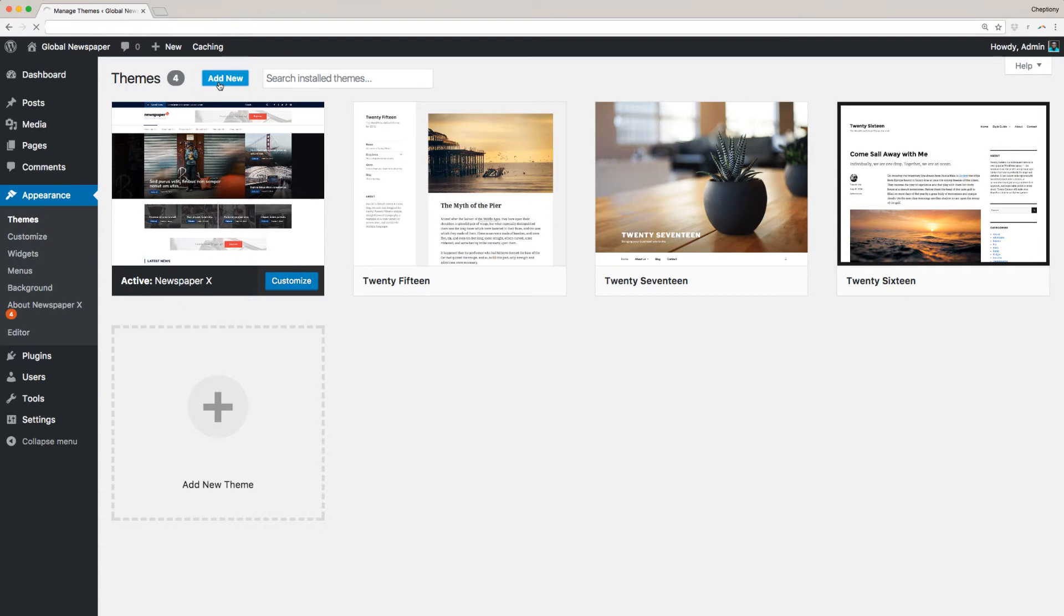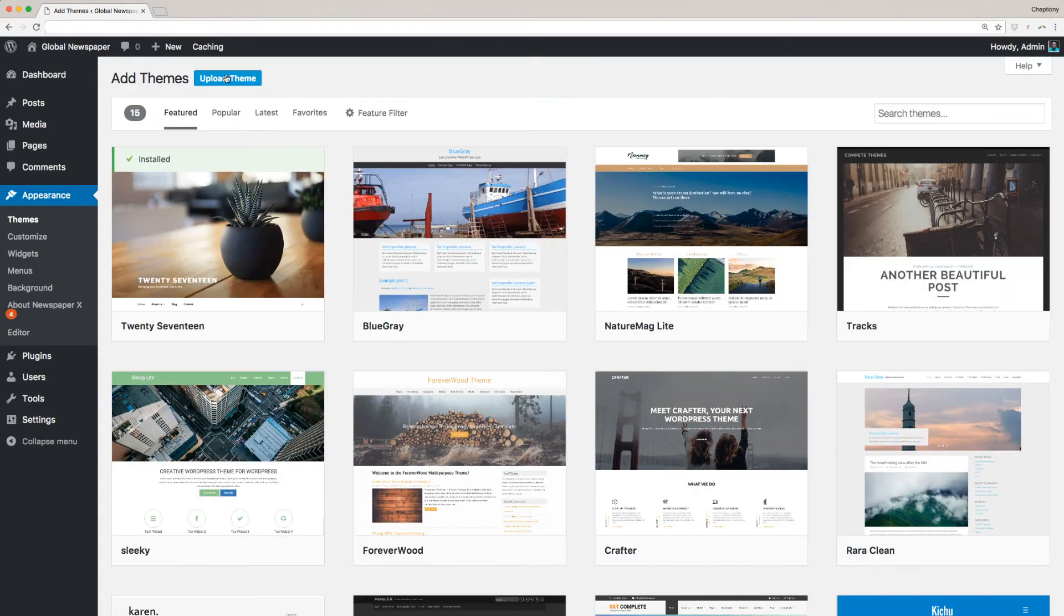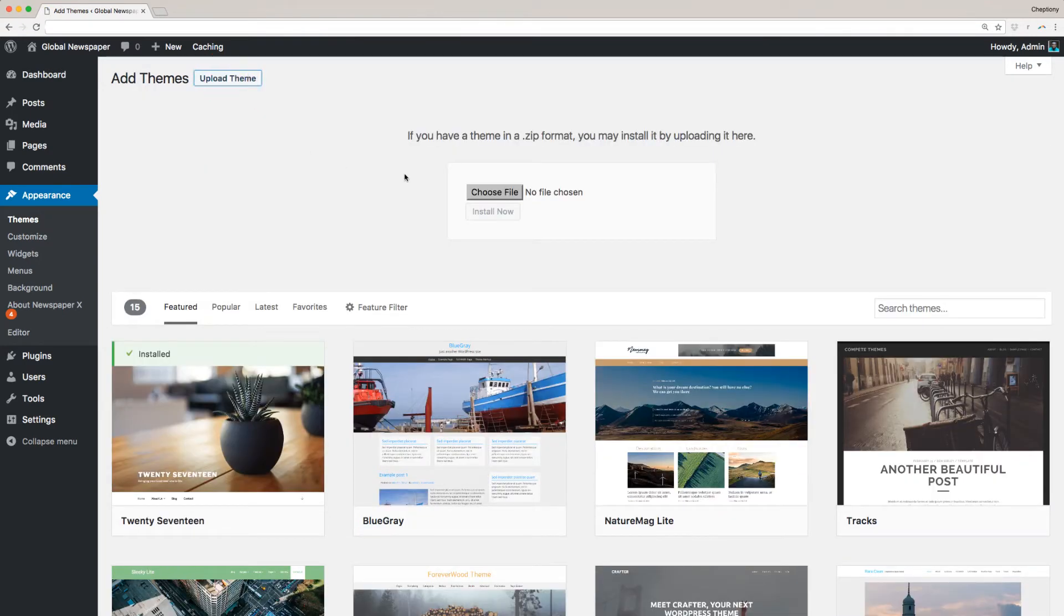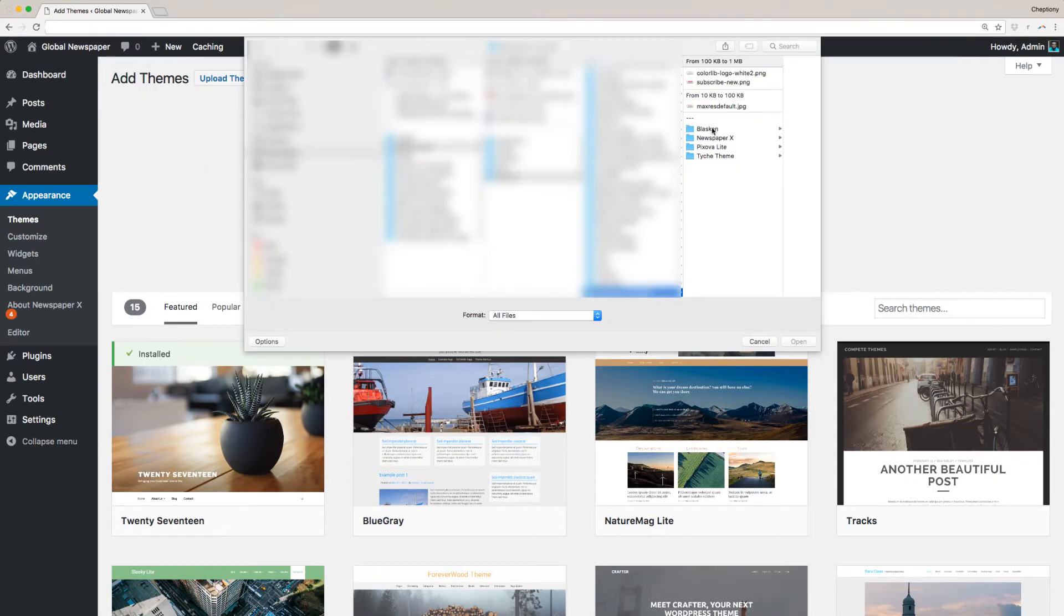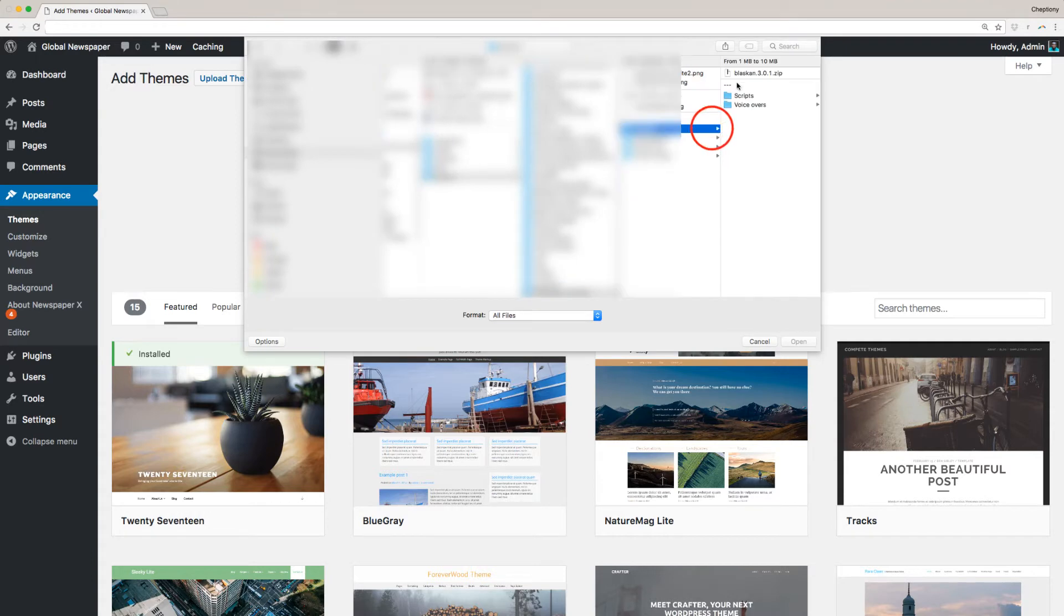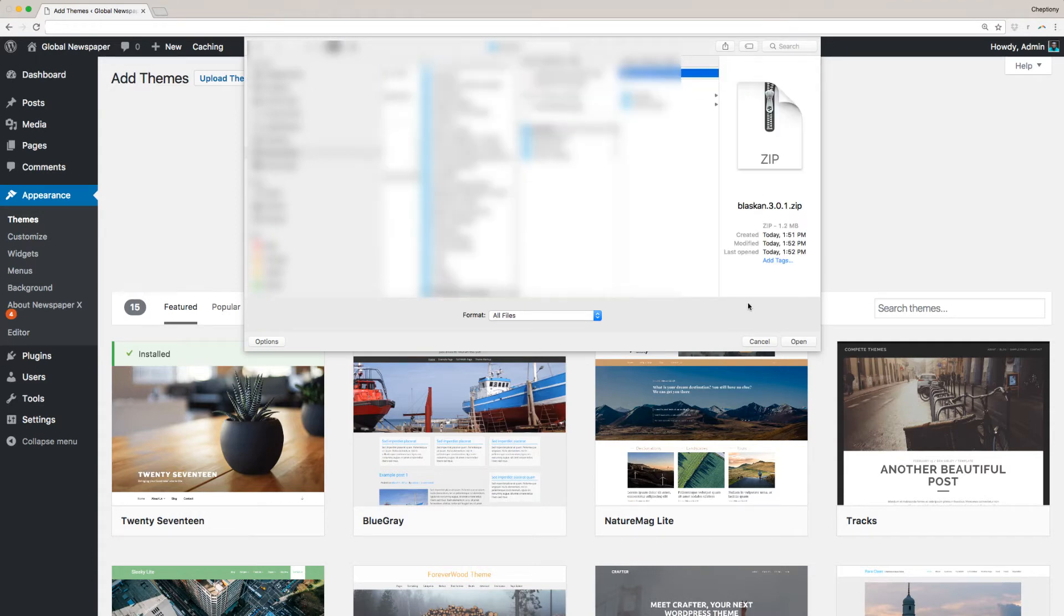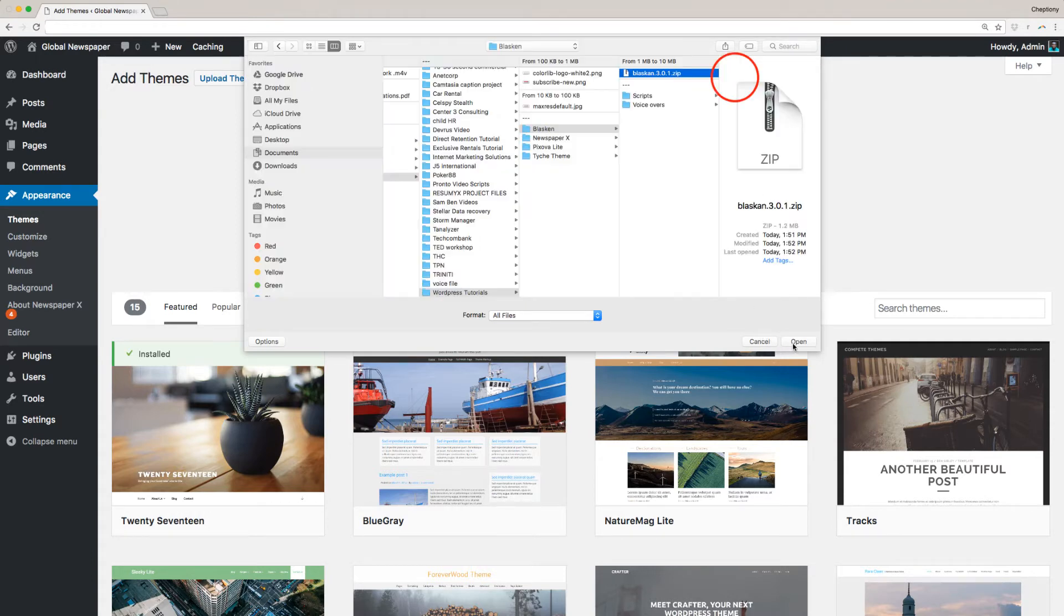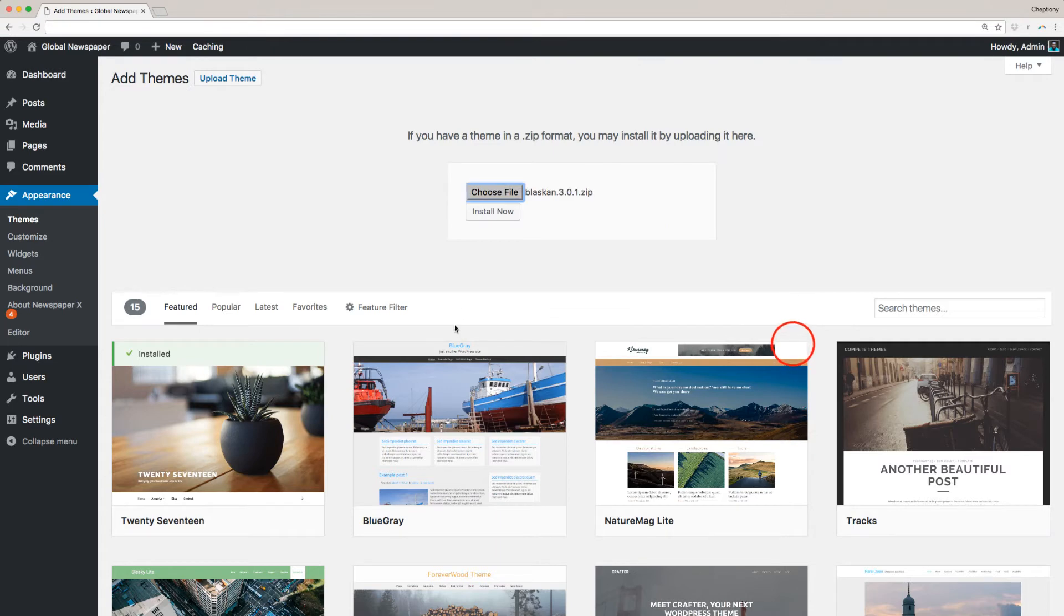Click on Add New Theme and select Upload Theme. Next, choose file. Select the Blaskin theme file that you already downloaded previously to your local computer and click Install Now, then wait a few seconds for the installation to complete.